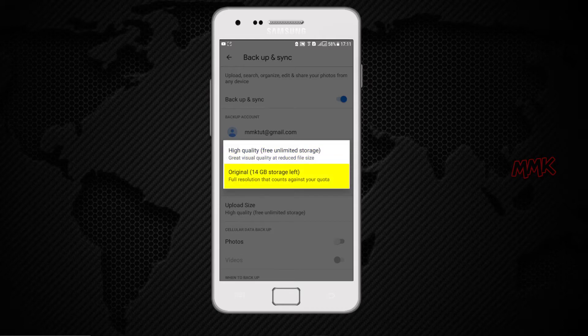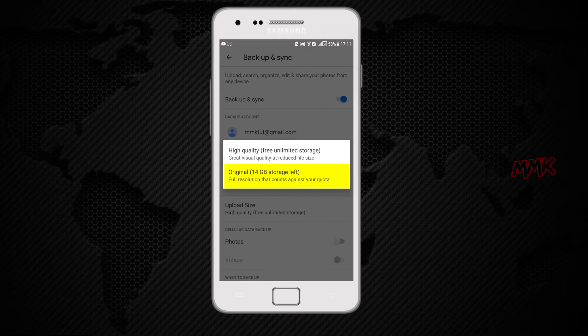Second option is original. All photos and videos are stored in the same resolution that you took them.